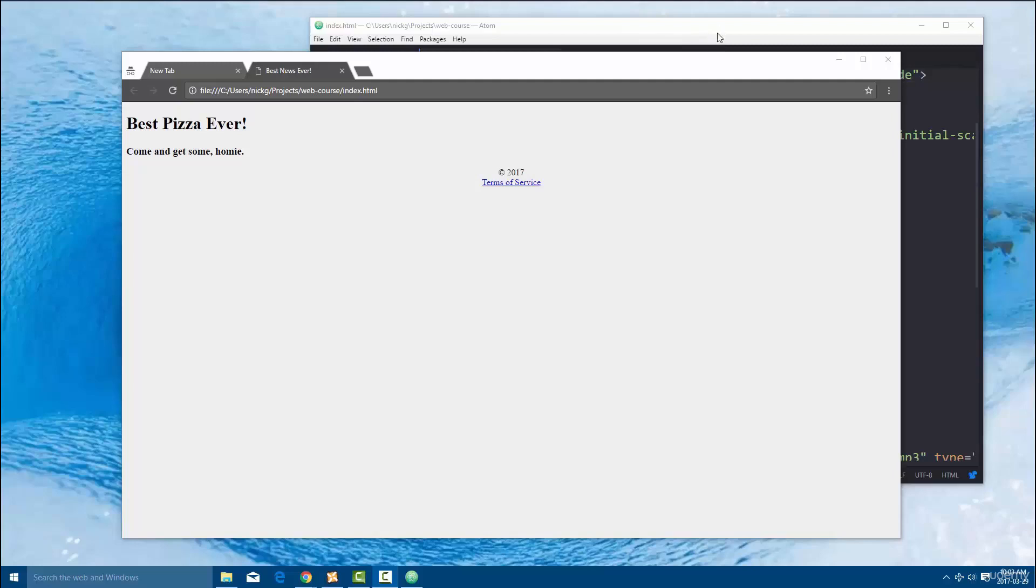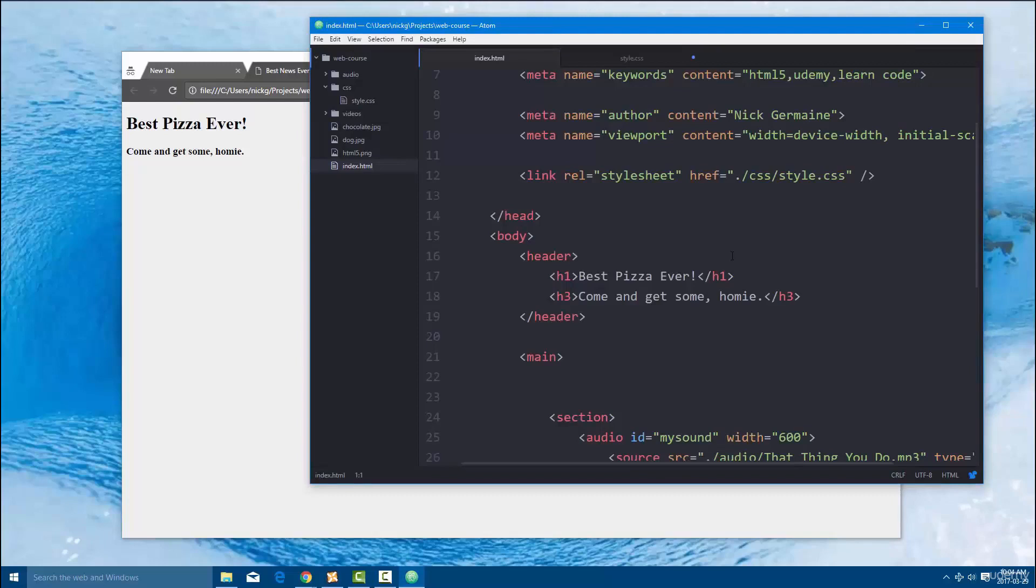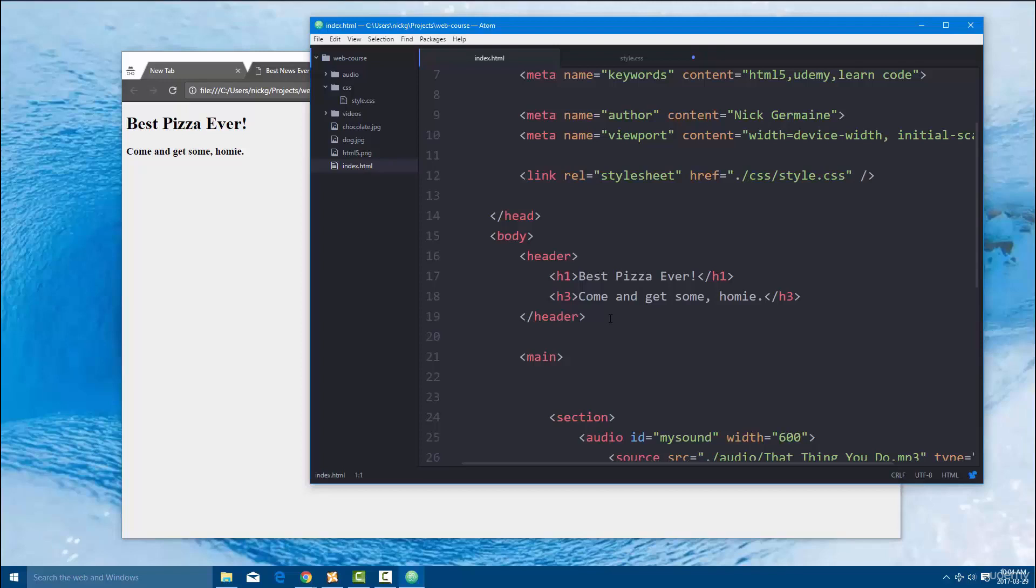Alright, welcome back guys. So we've done basically all of the HTML that we really need to focus on now. There's a few other elements and we'll get to that later on but right now we're going to jump into styling the website. As you recall in the intro video, I explained how there's generally three parts of a website. You've got the HTML which defines the elements that are on the page, then you've got CSS which defines how those elements look, and then you've got JavaScript which defines what those elements can do.